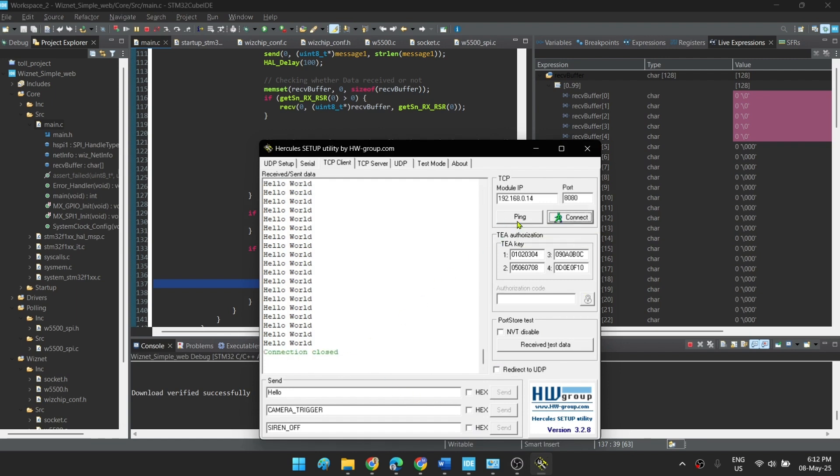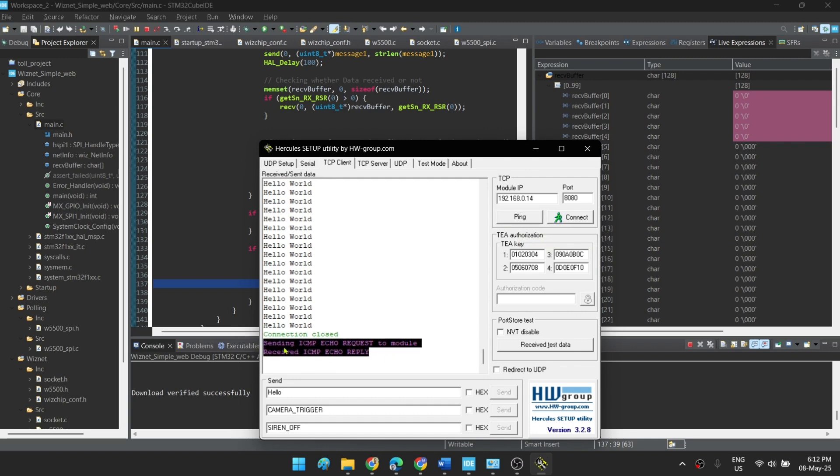Okay, first of all let's see whether our connection is proper or not. So we have a connection established properly with the W5500 module and Blue Pill.